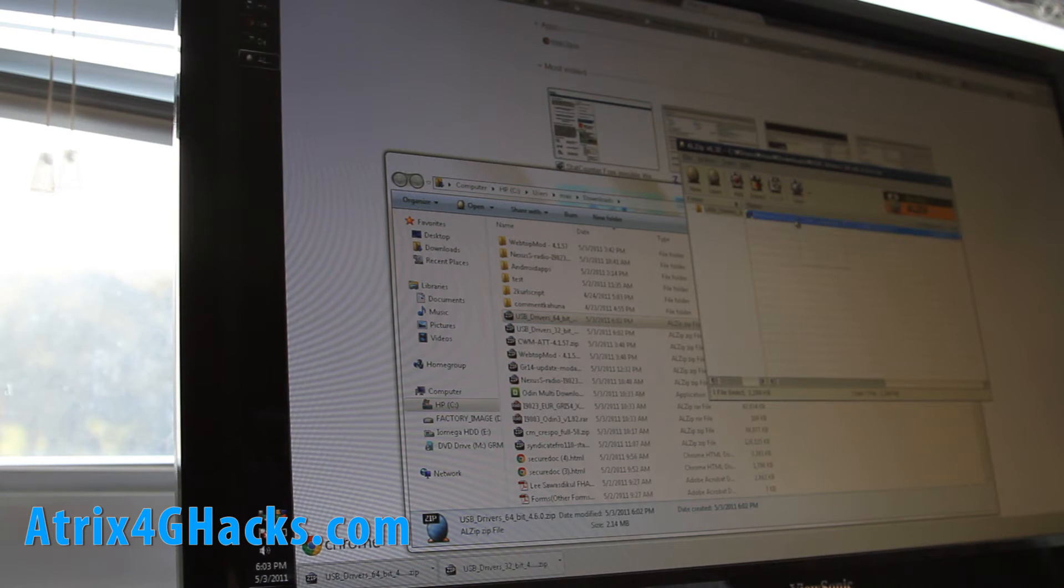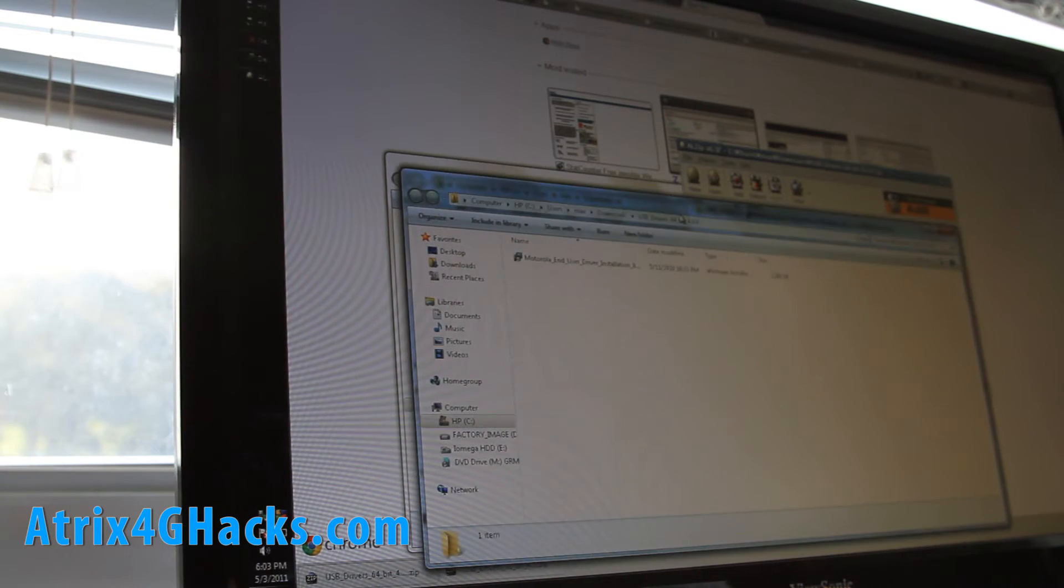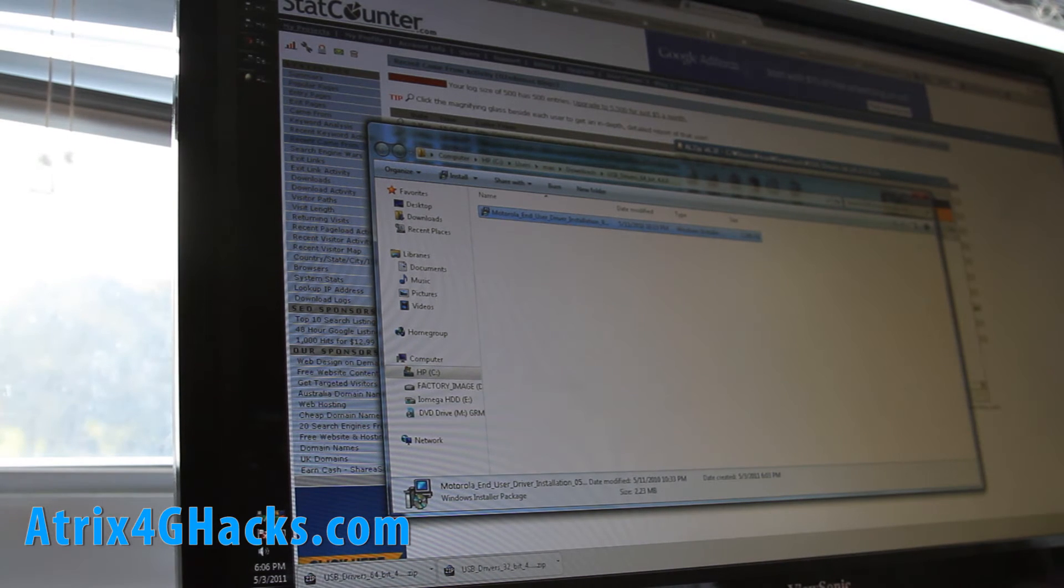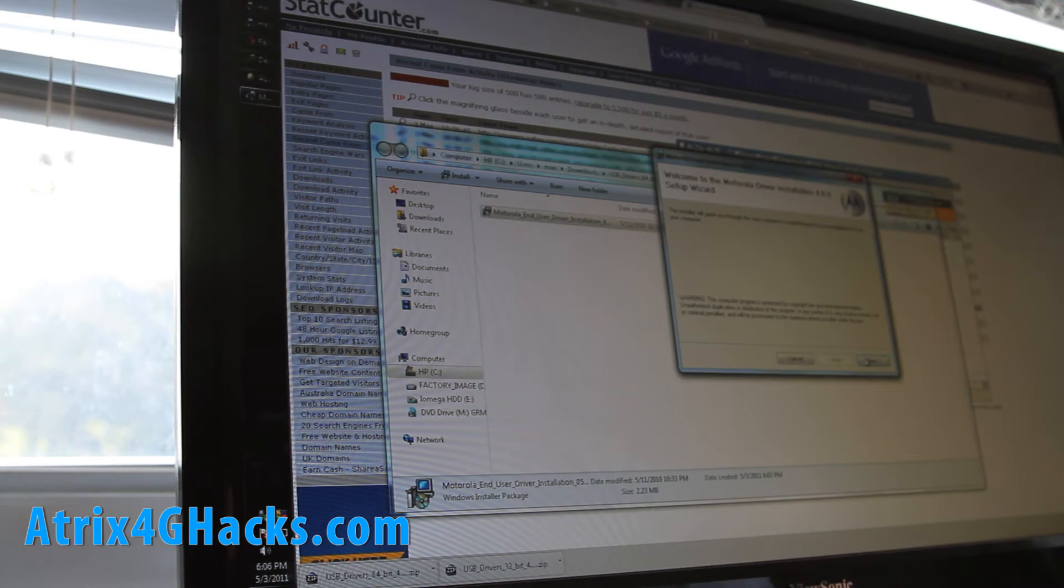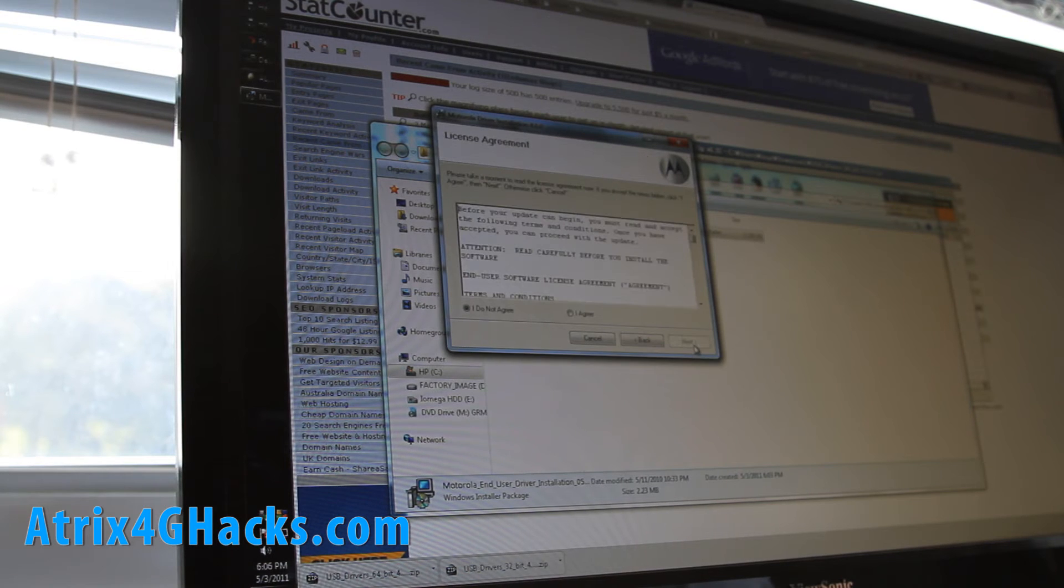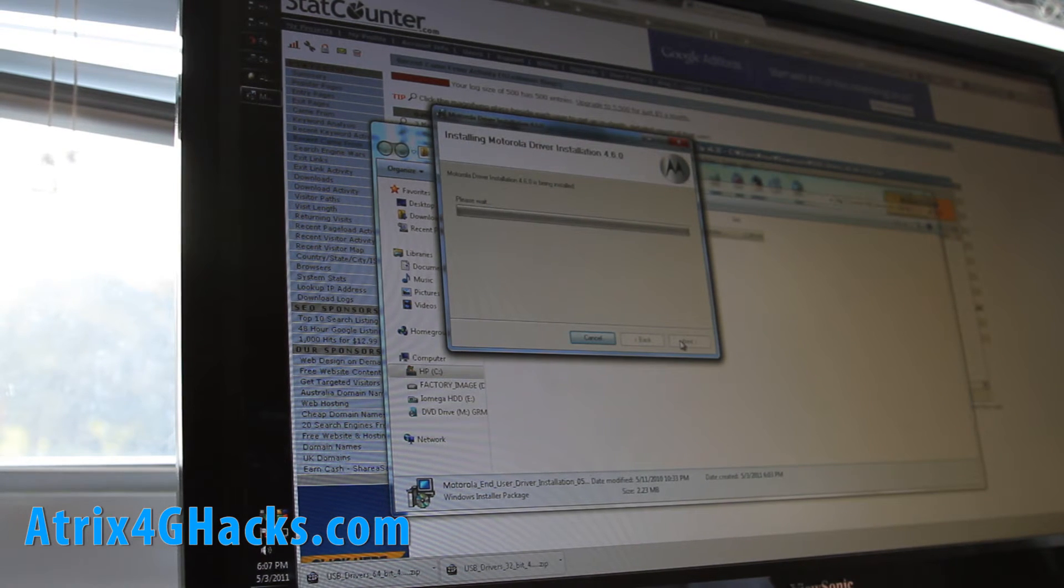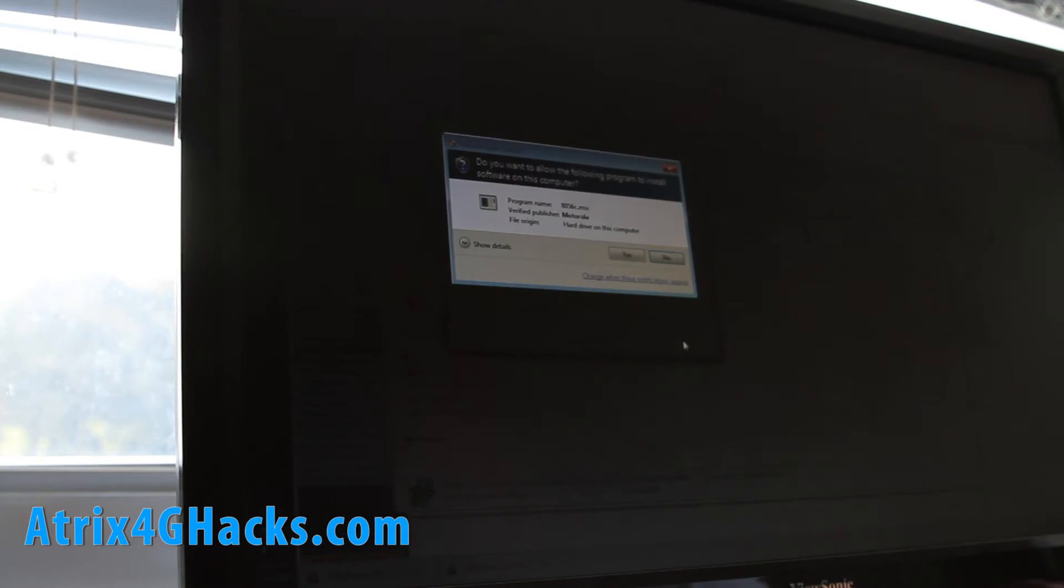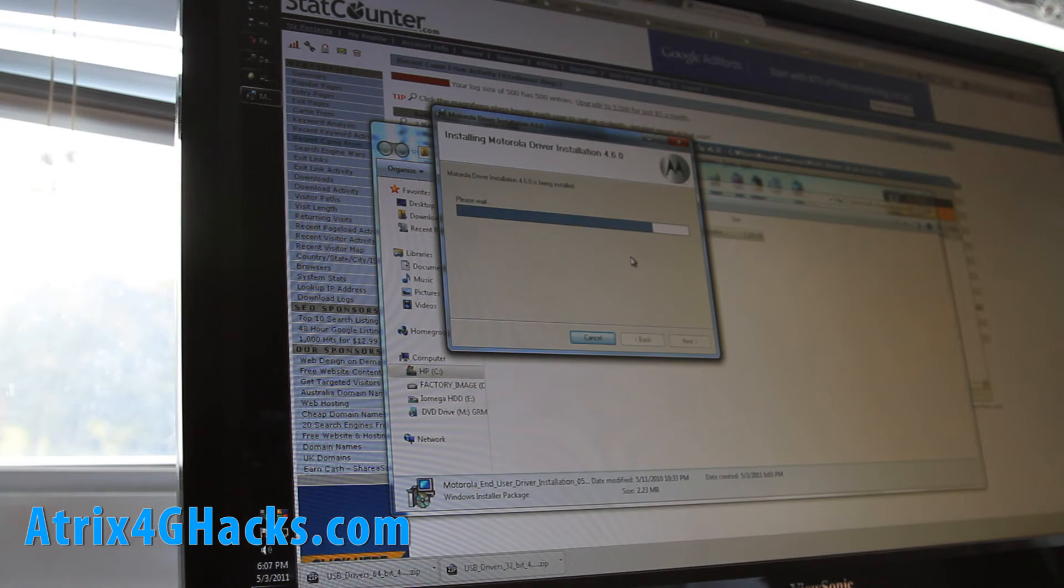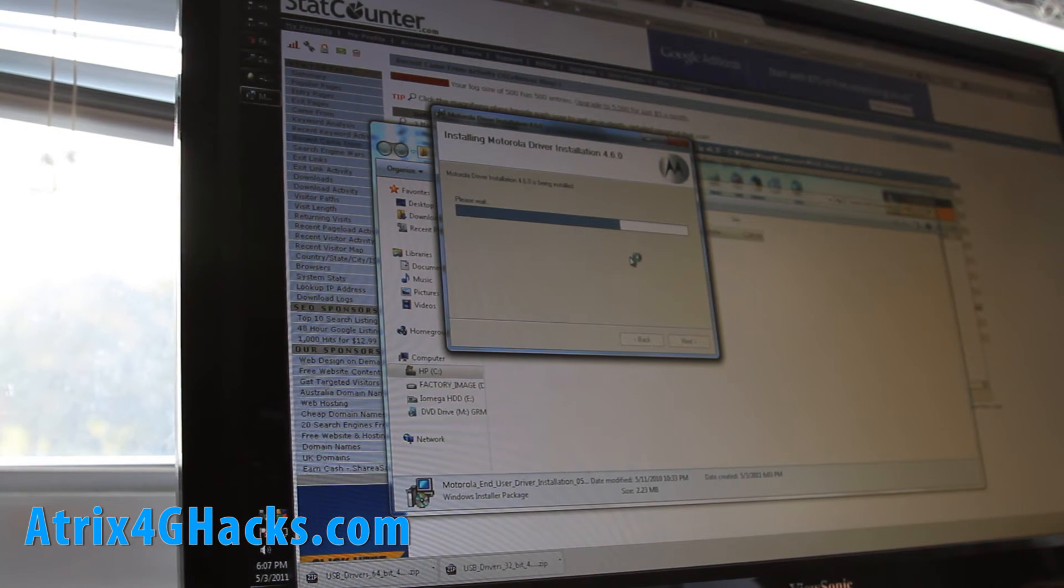And then what you'll do is, you'll run the Motorola installation program and just install this program. Basically all Motorola phones use the same driver. So you just have to find the Motorola driver.